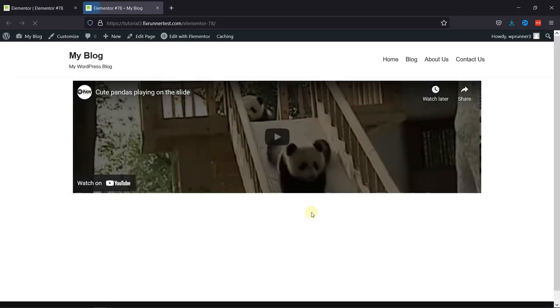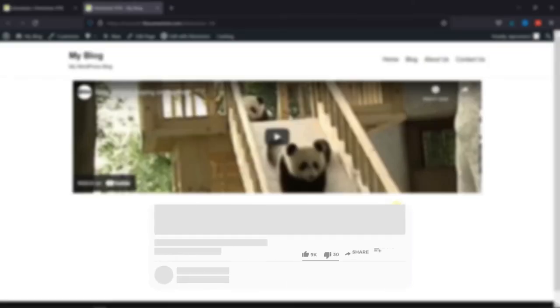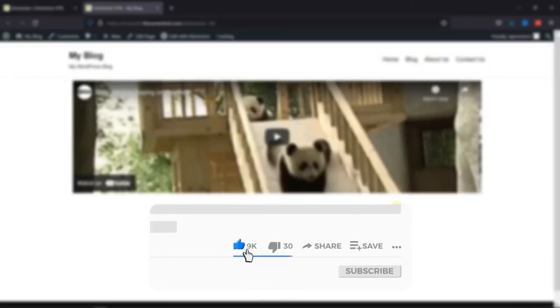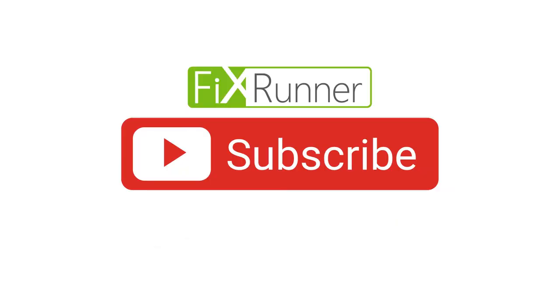That's it for today's video. If you have any questions or comments, please leave them in the comments section below. And if you like this video, please click on the like button. If you're new to our channel, hit the subscribe button and tap the bell icon so that you don't miss any of our future videos. Thanks for watching. We'll see you at the next one.